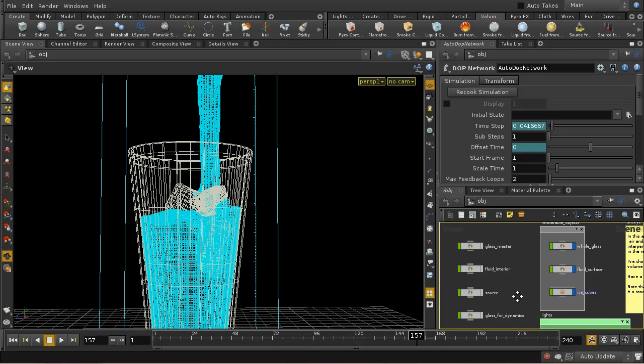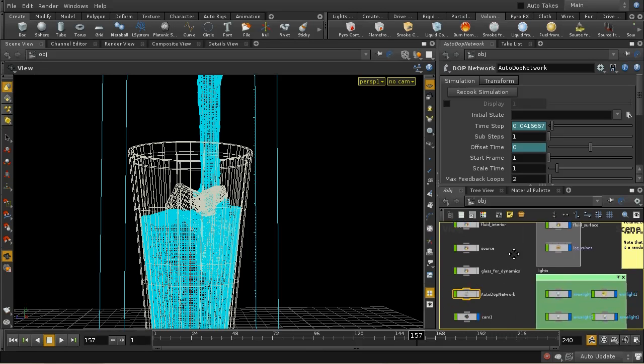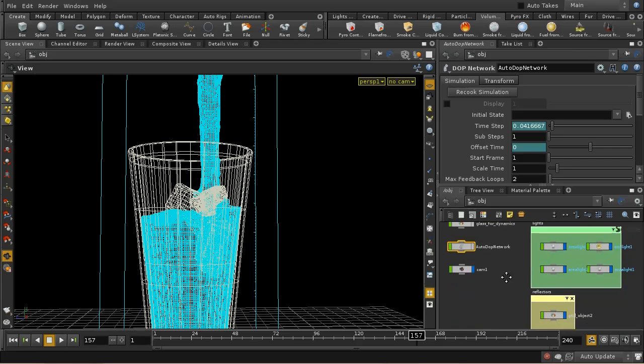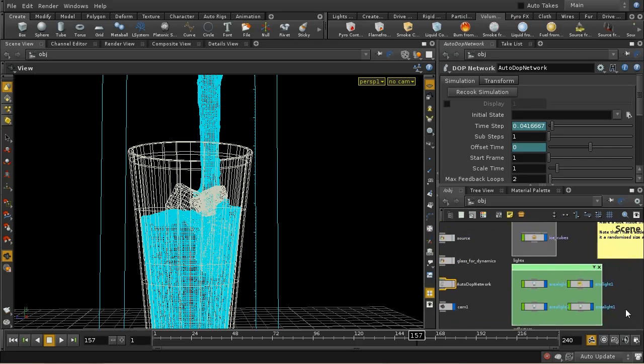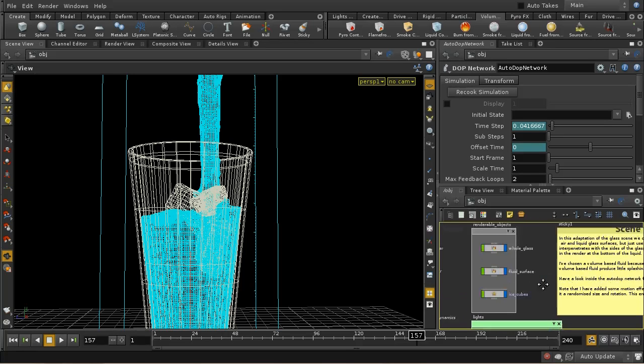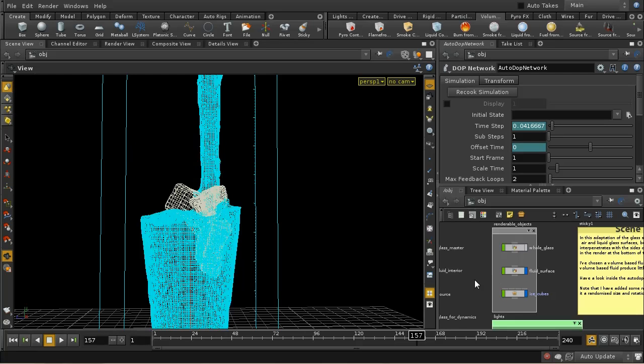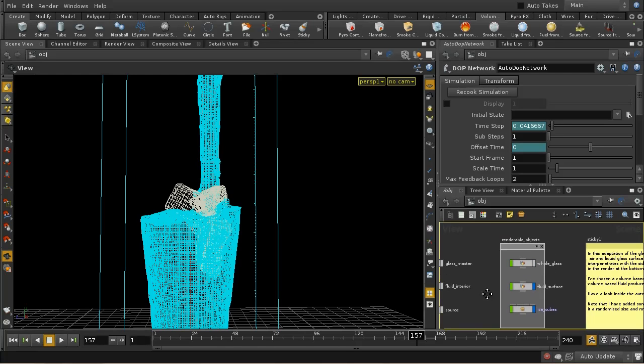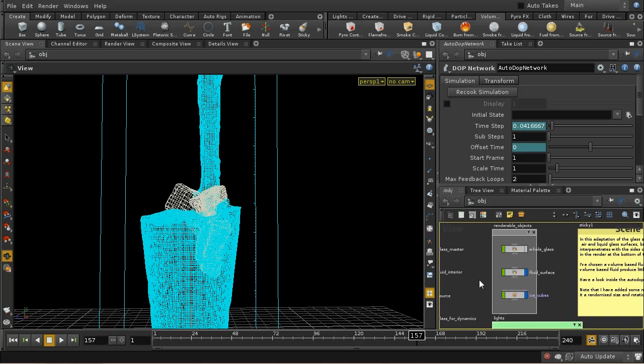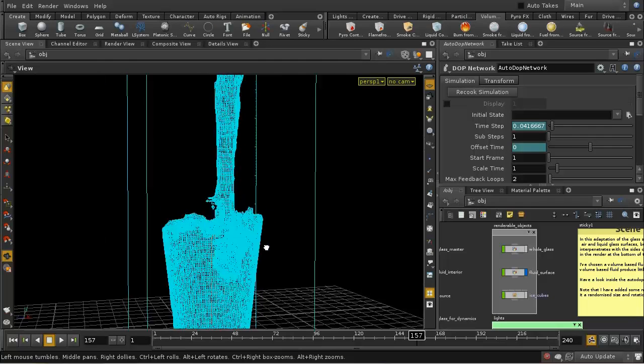So let me just have a look at that. I can't now find. There we are. There's the fluid surface. So let's turn off the glass. And let's have a look. Let's turn off the ice cubes as well. Just have a look at this fluid surface.